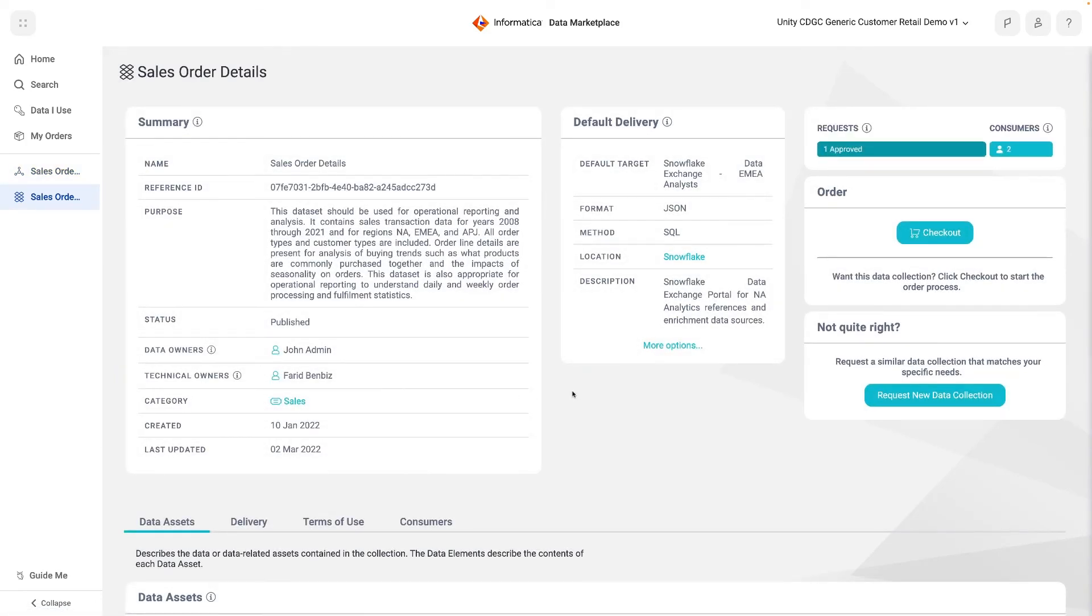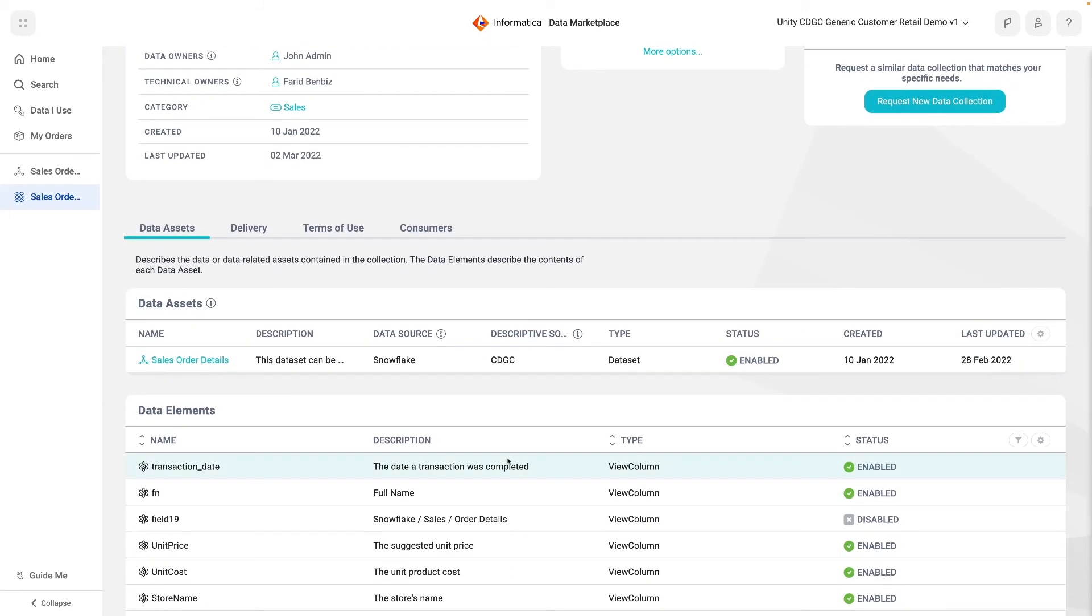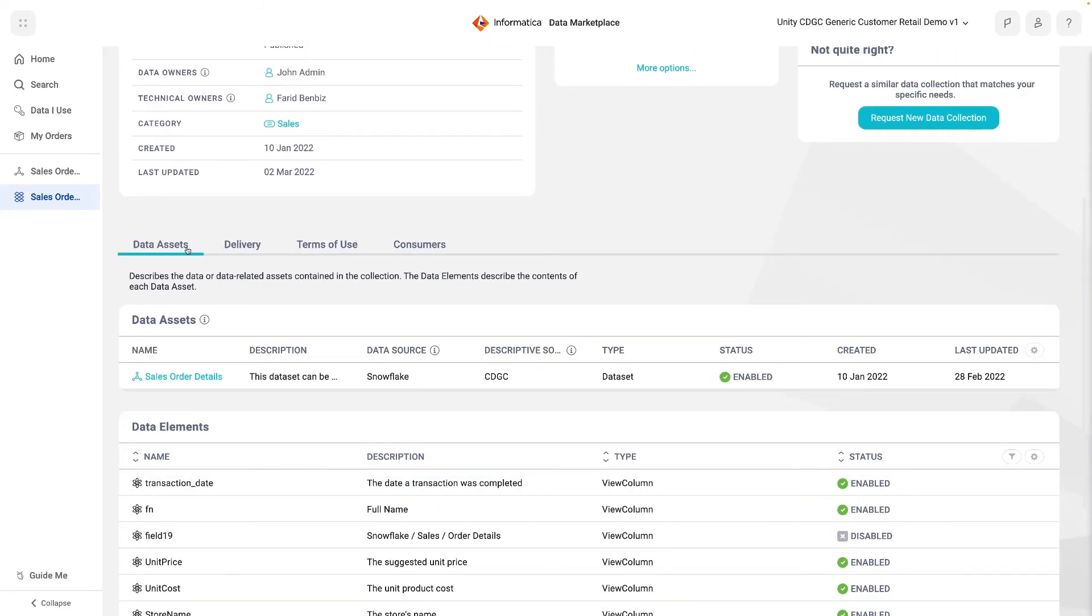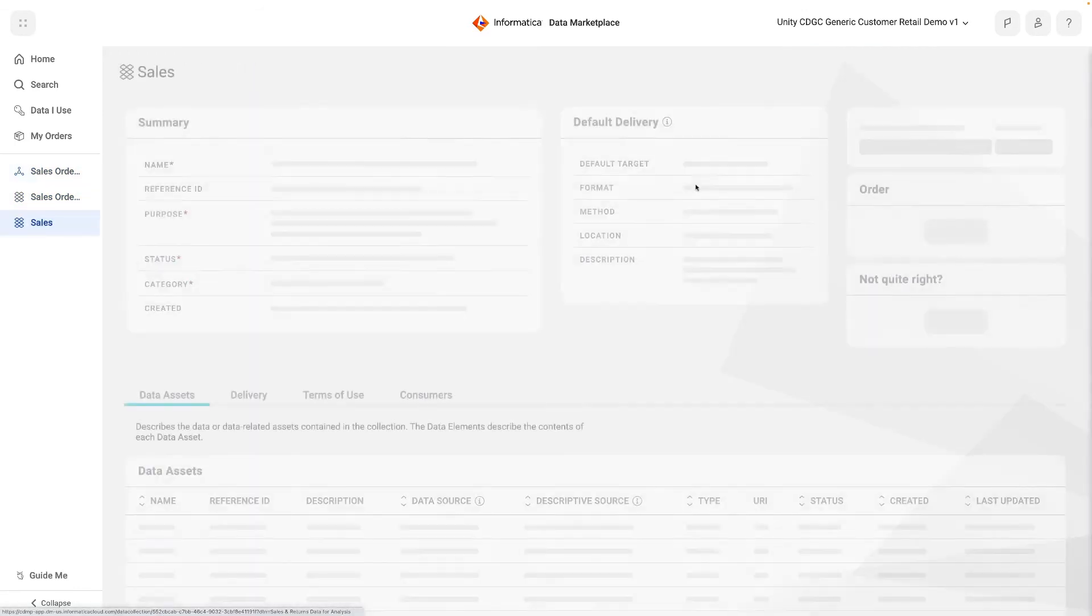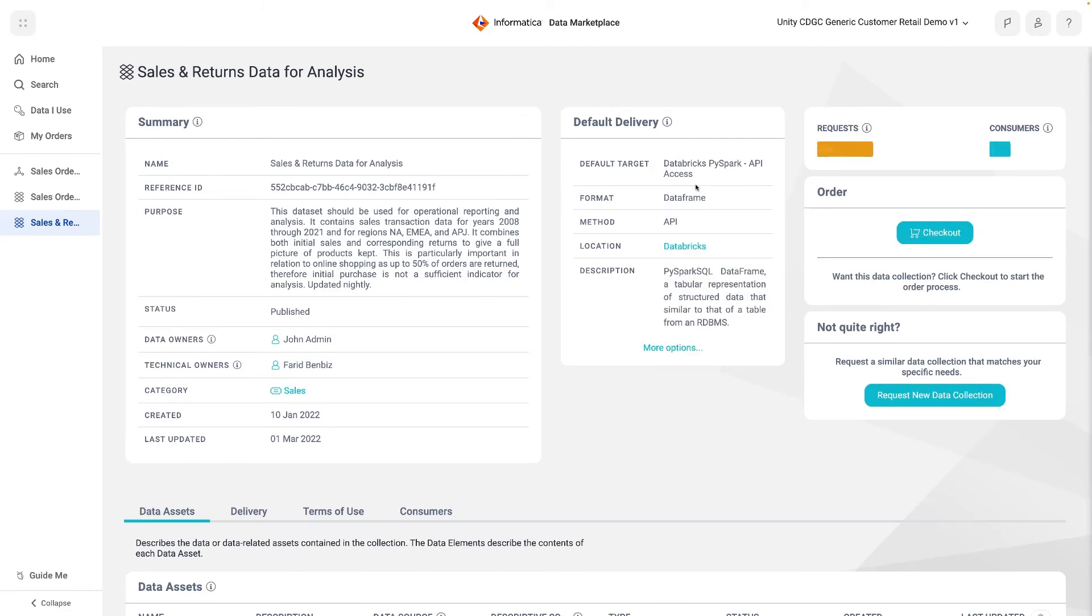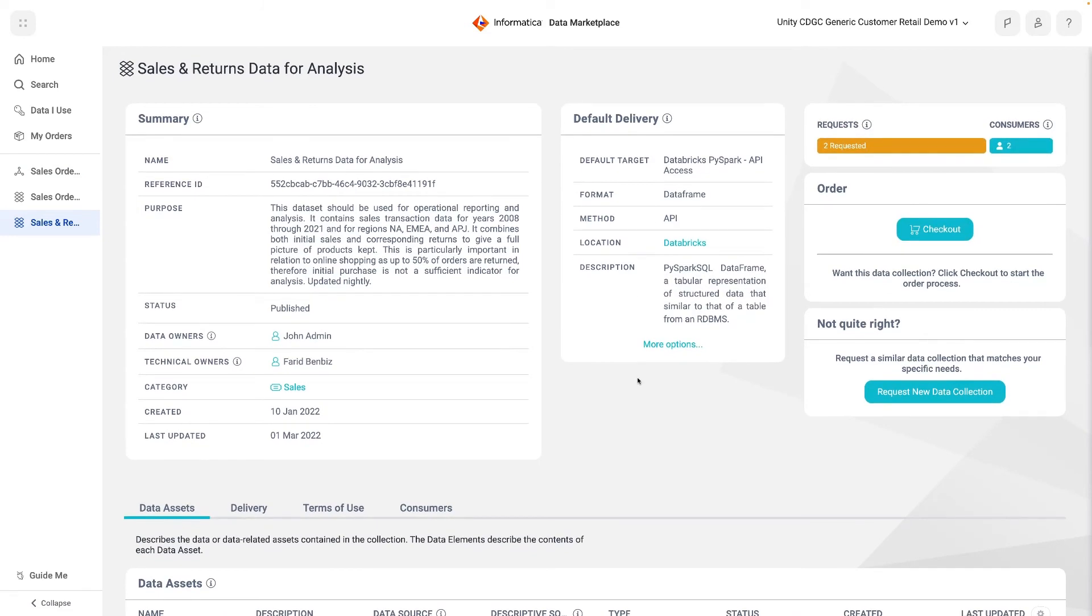The other collection, however, has a slightly different name. It's called Sales and Returns Data for Analysis. The collection purpose explains that it has been paired with returns information, because analytics would be incomplete without this. Half their online sales are not final, and so it would be misleading to make assumptions based on initial purchase.